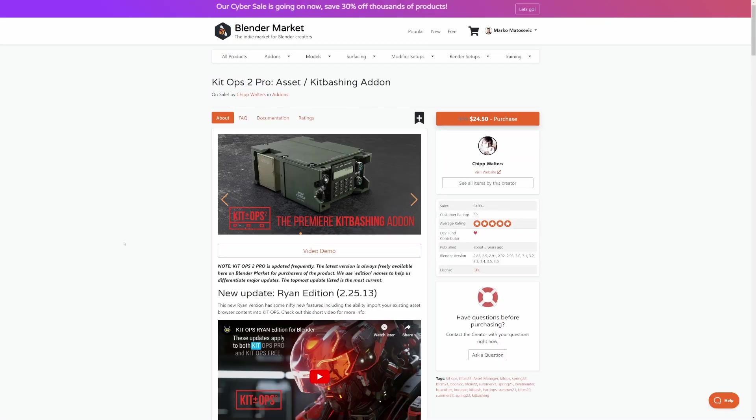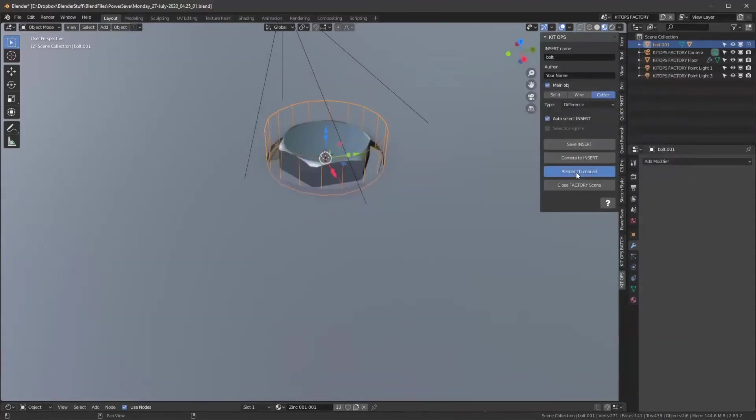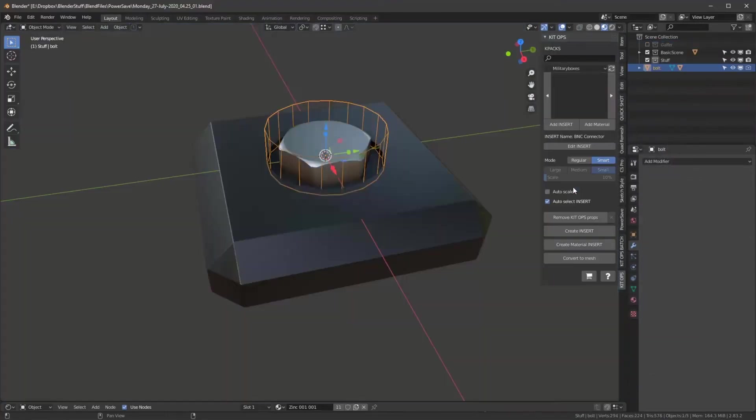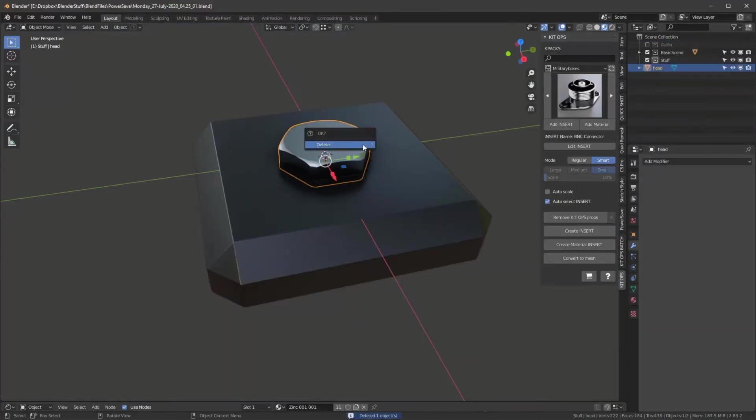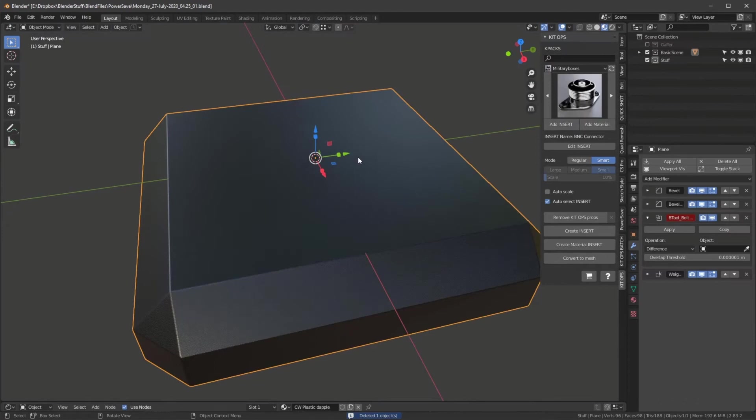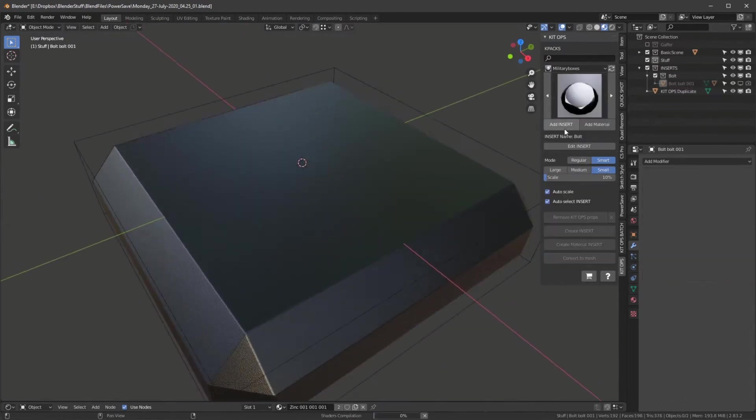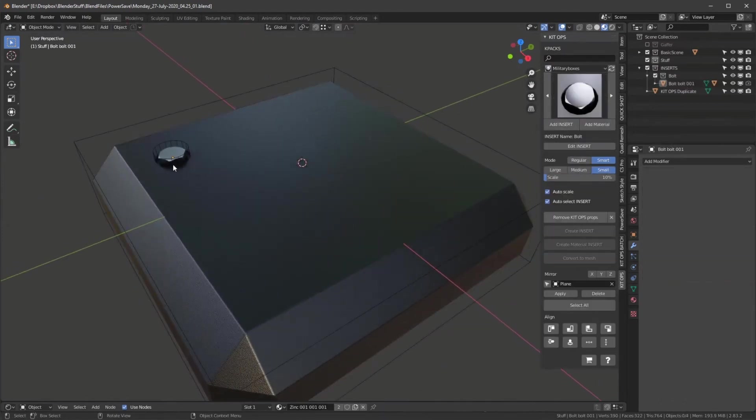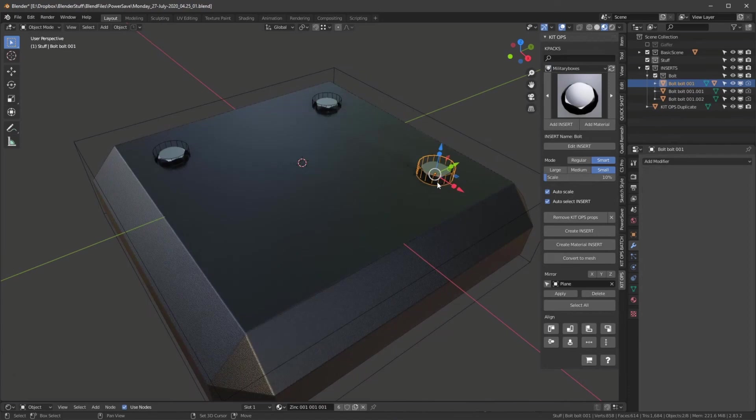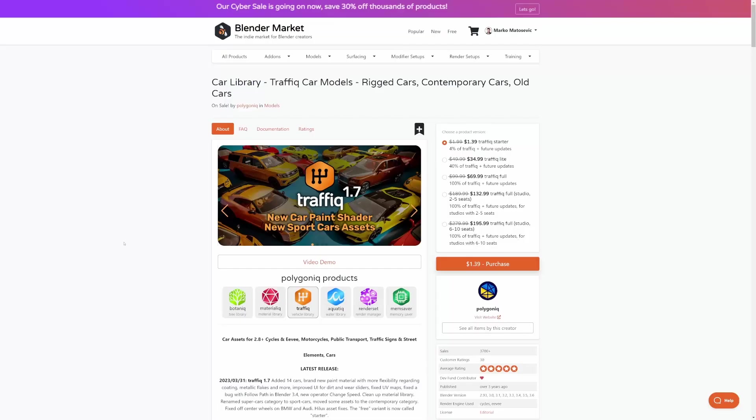Now, KitOps is one of those add-ons that I purchased many, many moons ago. Great for hard surface modeling. And there's plenty of library sets to get access to. But I'll put a plug in for Chip Walter's Patreon, because that's pretty good for its price.